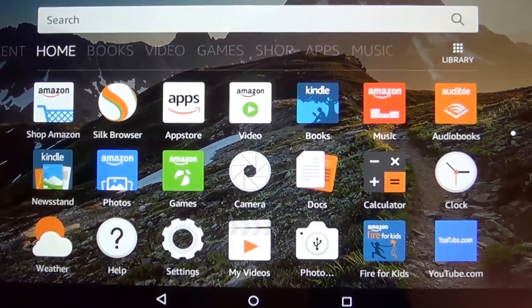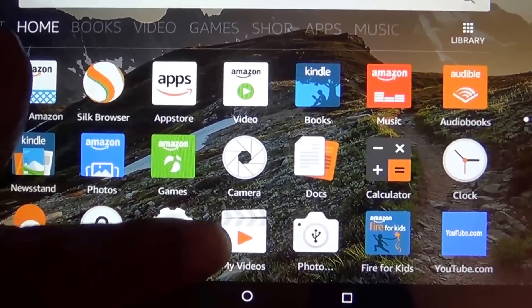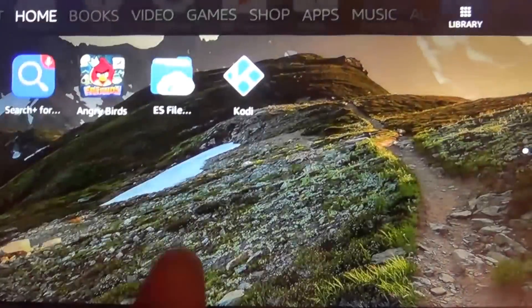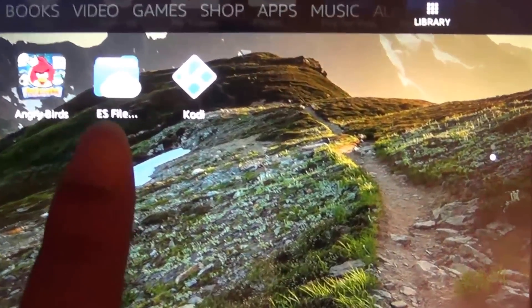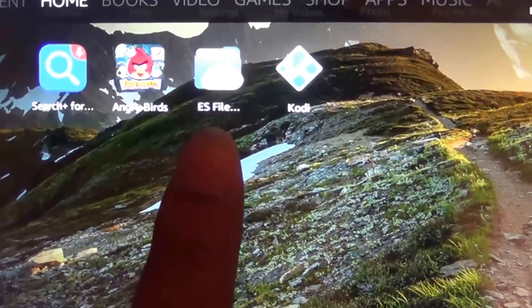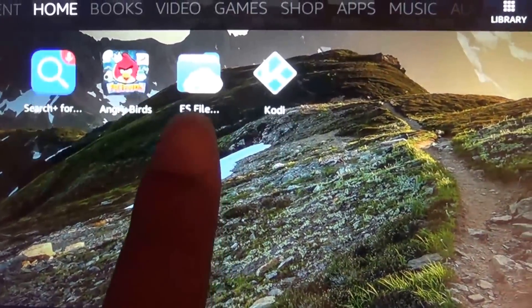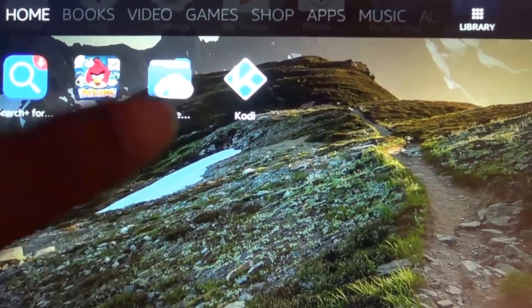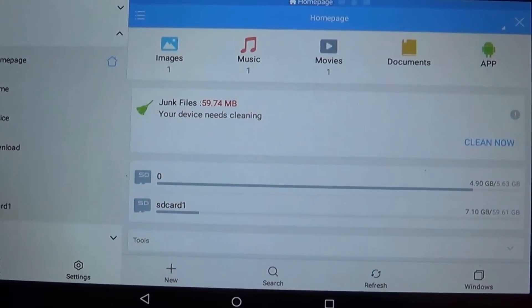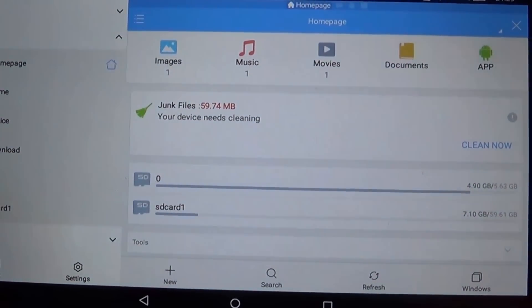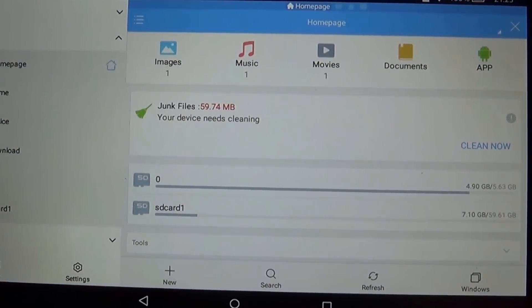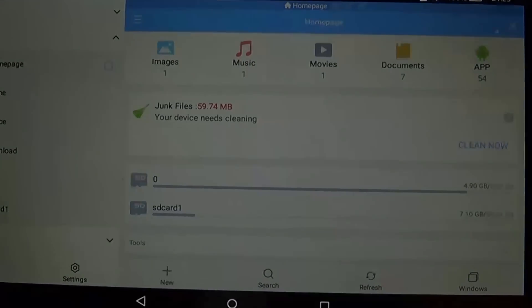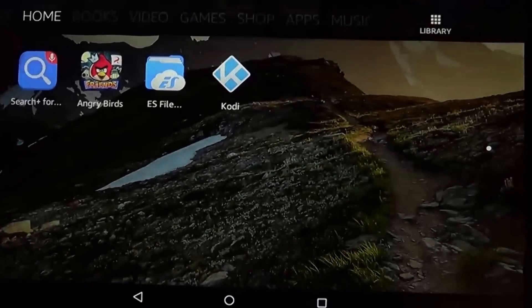I would also recommend you download ES File Explorer. This app allows you to access the internal storage of the device as well as the SD card. We're going to go there soon and I'll show you why we need this app to be able to access the downloaded files.